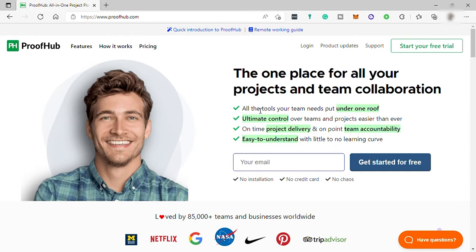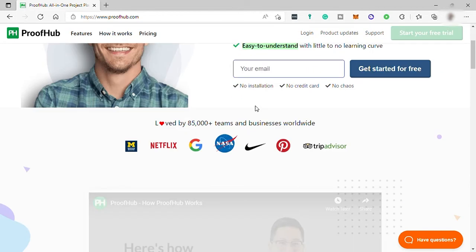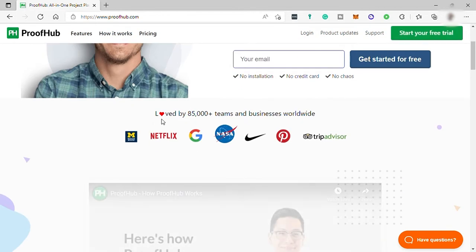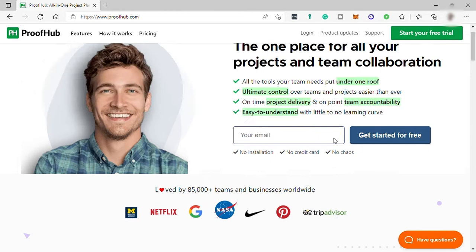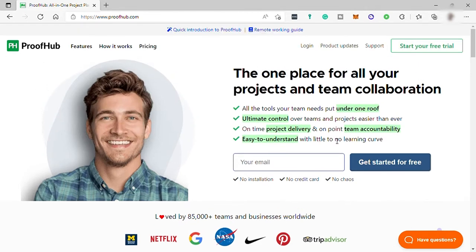ProofHub is a cloud-based solution for teams in numerous industries. The solution provides applications for project management, project collaboration, resource management, task management, plus many more.